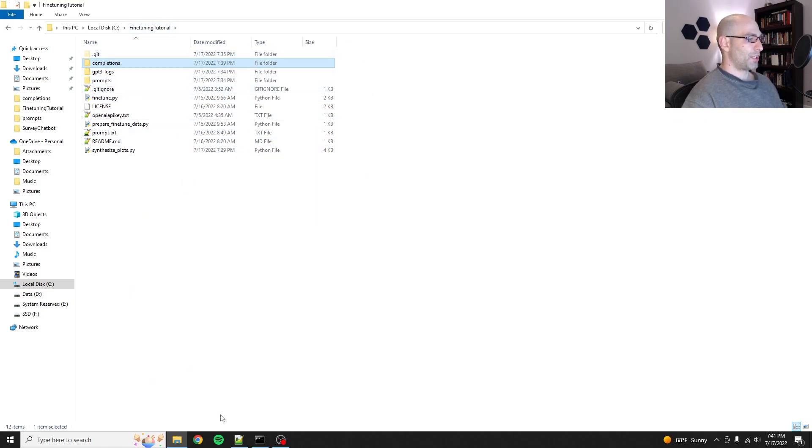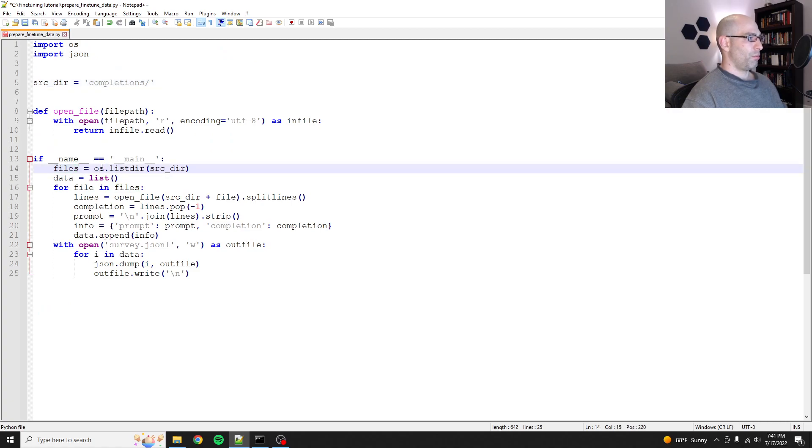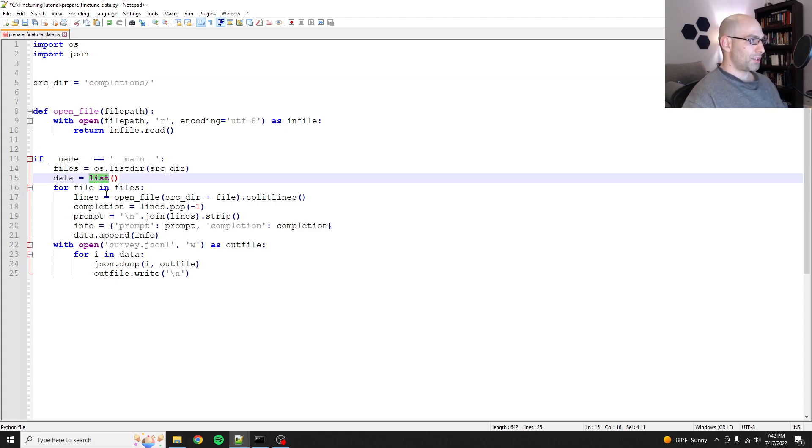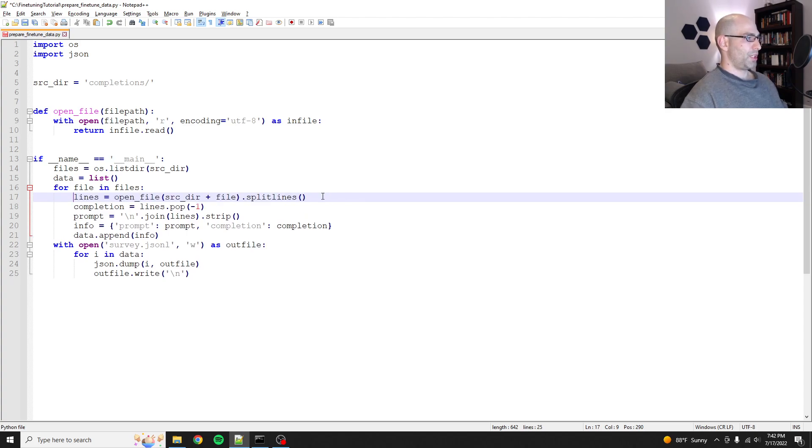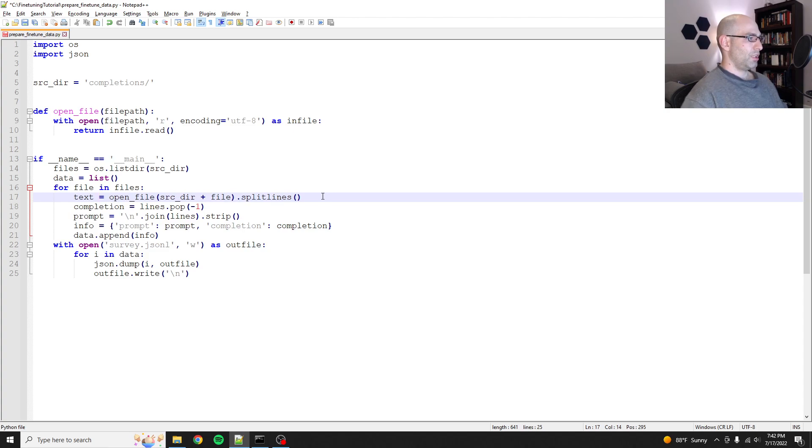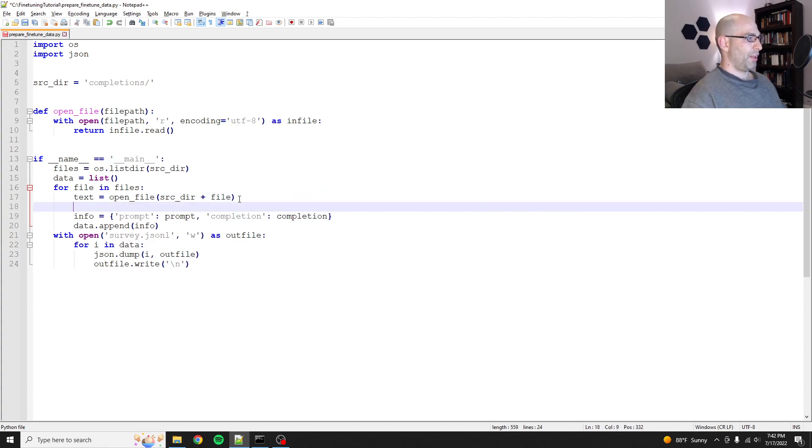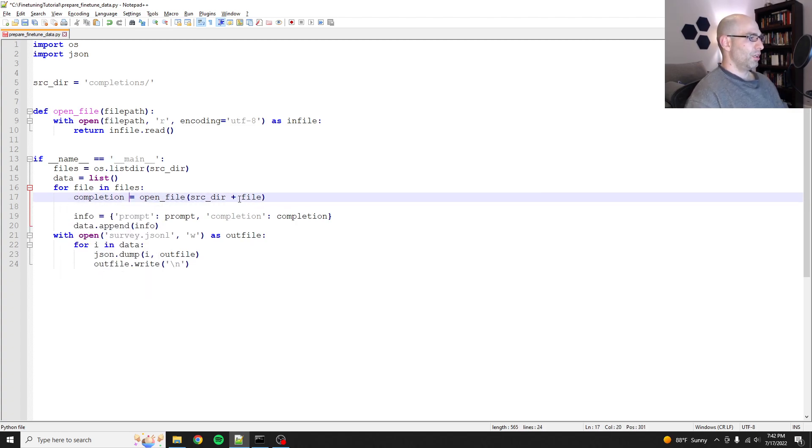And so then that's where we'll start. So the files is the list in completions. Data equals empty list. Lines, I don't think we need to split lines because this isn't chat data. So we're just going to do text equals open file. We don't need to split because it's good as it is. And then the prompt is just going to be out here. So this is actually the completion.